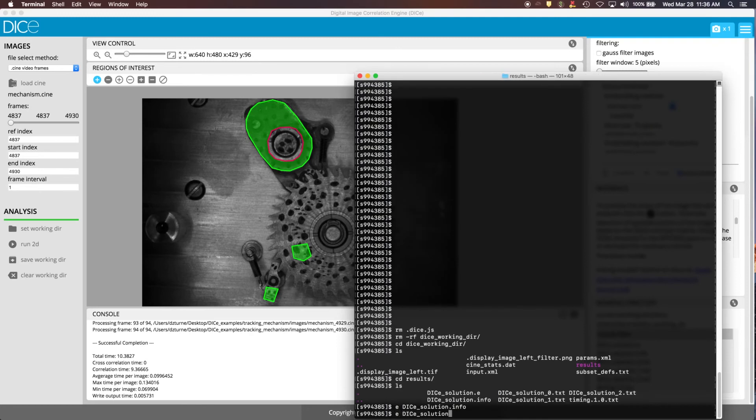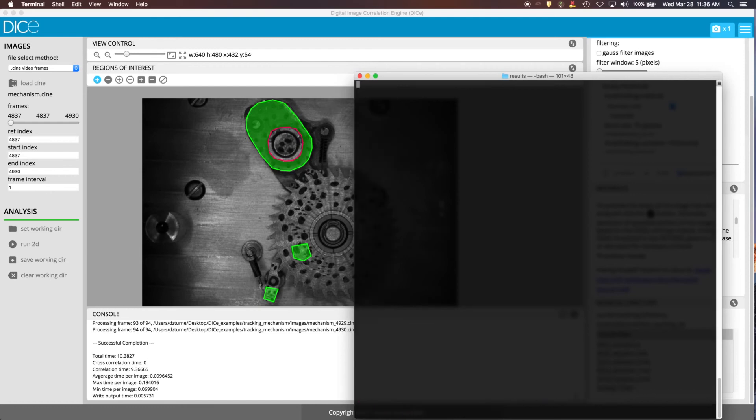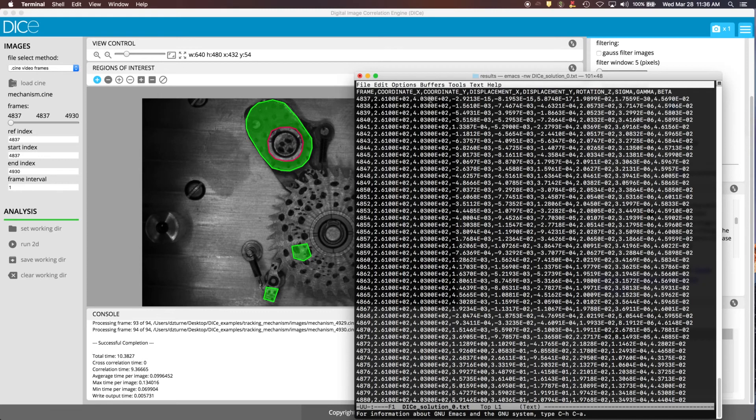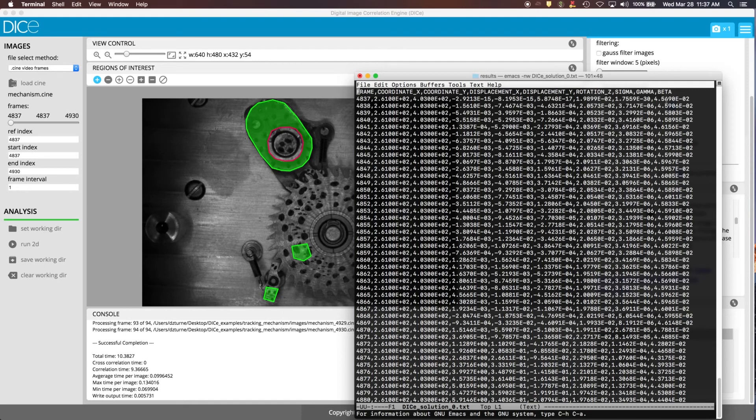The dice-solution underscore zero, this is the results for the zero-th ROI, and it's got the frame, the coordinate in X and Y. These are the original coordinates, so they don't change for any of the frames. And that is the centroid of that ROI that you defined. Then you've got the displacement in X and Y in terms of pixels, the rotation. And then these last three are diagnostic fields that are also put in the file.